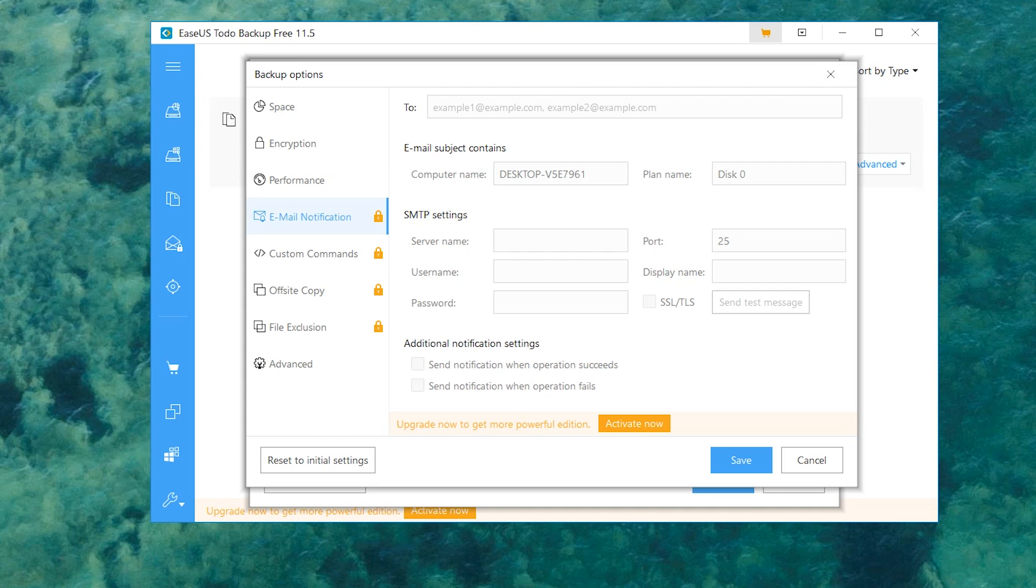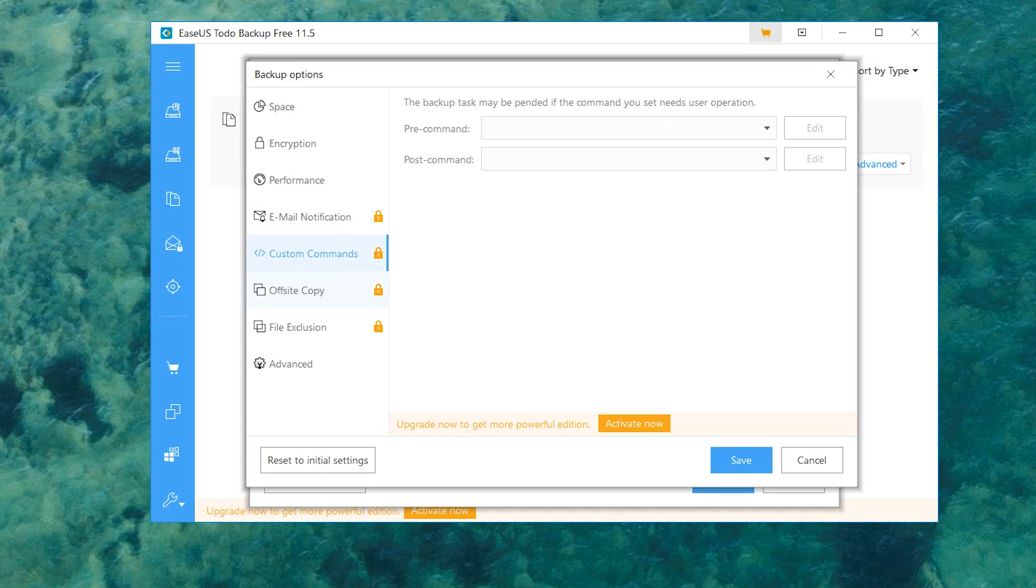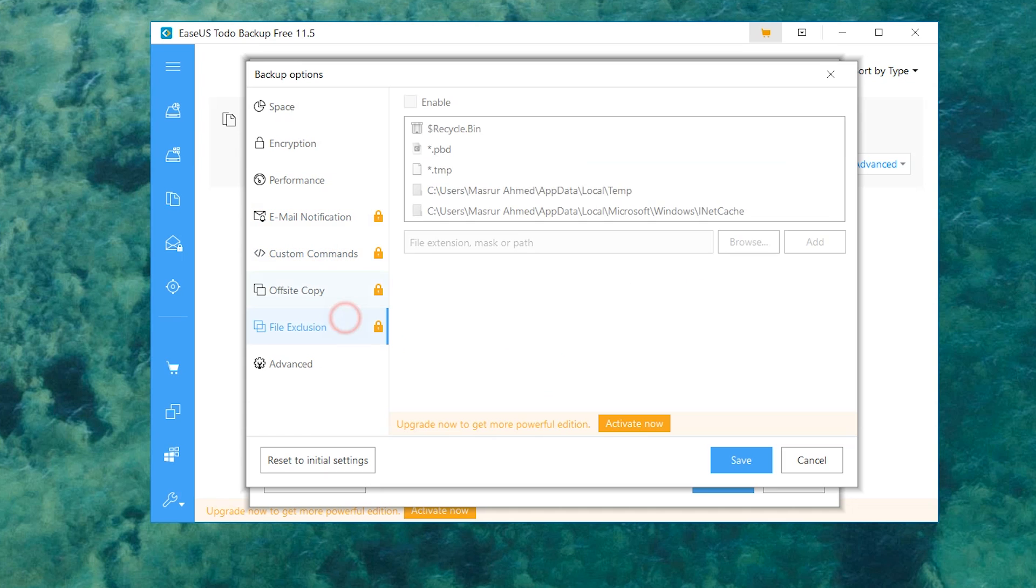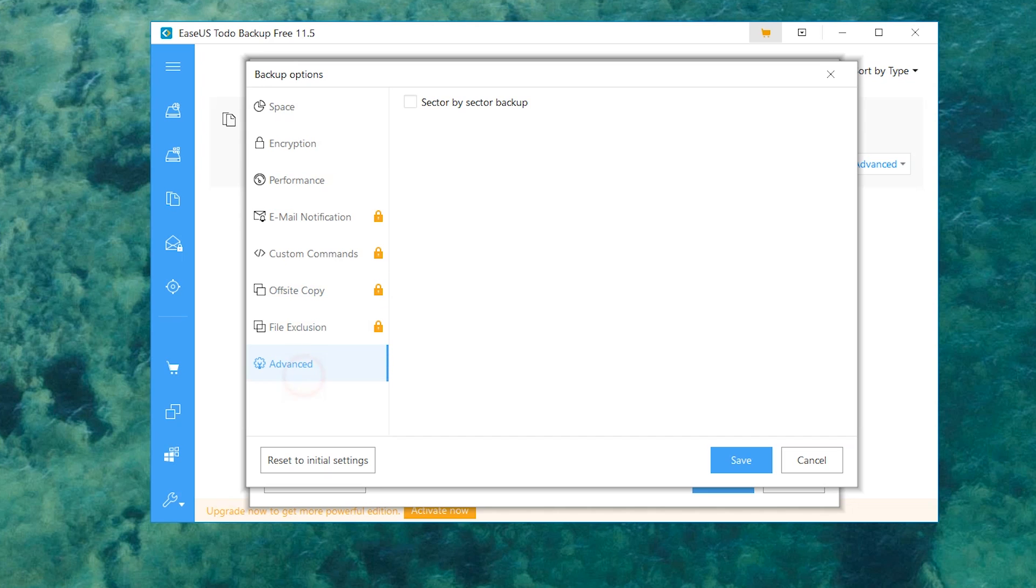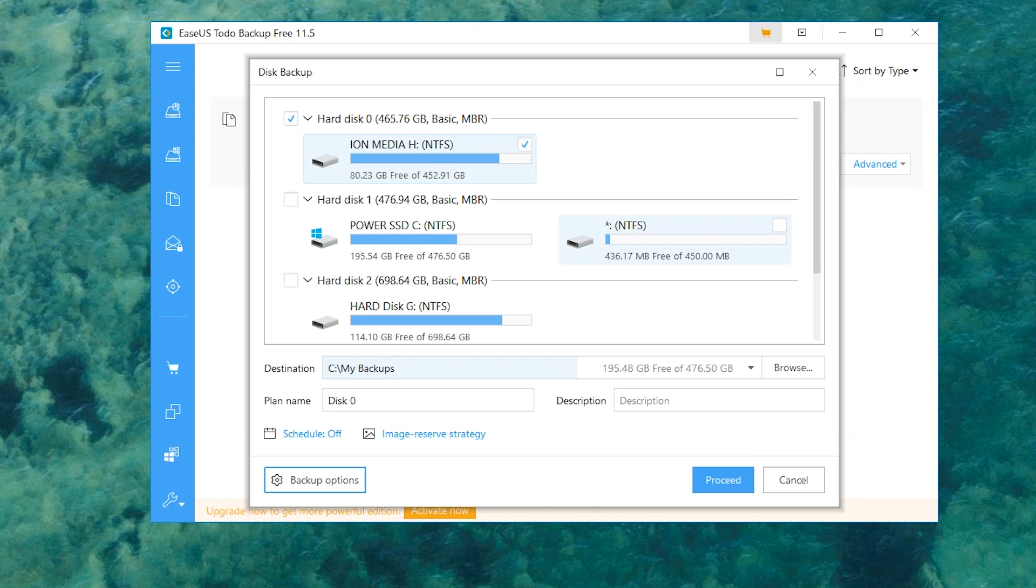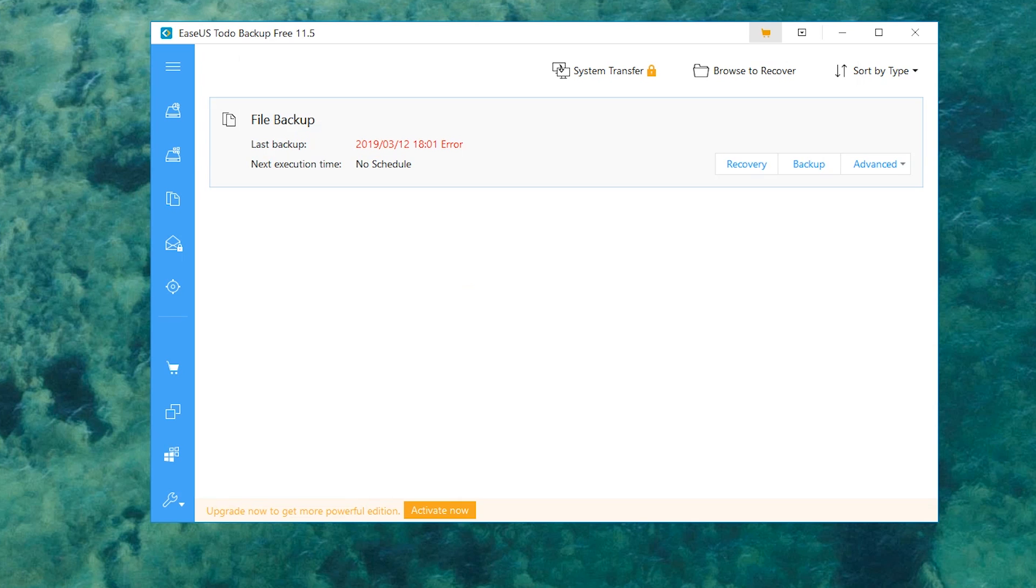Here's custom commands, we also have offsite copy, file exclusions, and there's a few advanced options. That's about it. We're gonna hit save. As you can see, to basically go and do this, I'm gonna do a smaller file. I am not backing up my system. That would take like three and a half years right now. I don't have time for that.